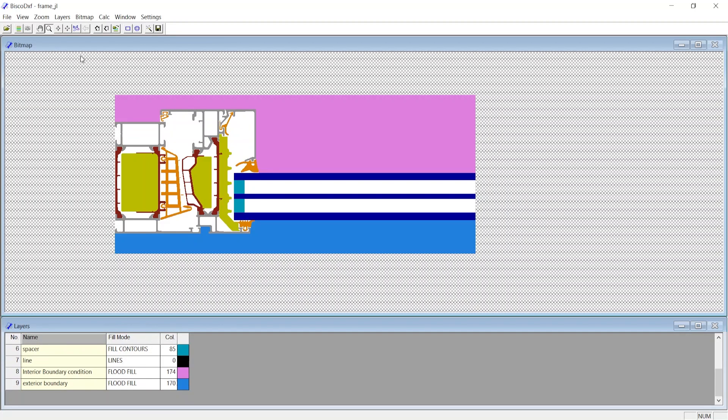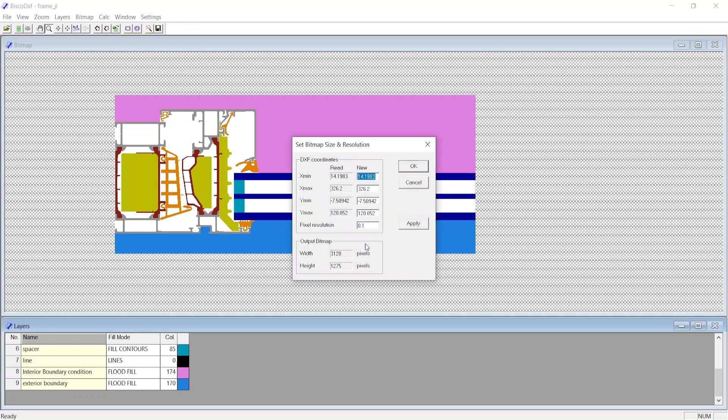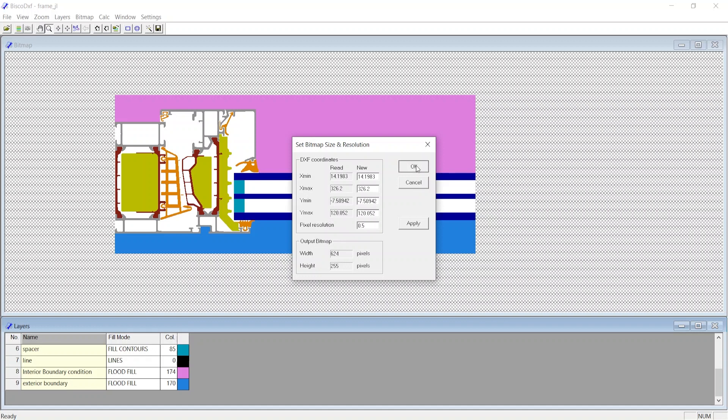Now you can click on Set Bitmap Size and Resolution, here the pixel resolution is 0.1 by default. The loaded DXF drawing is in millimeter and the pixel resolution is 0.1, which means each pixel is one-tenth of a millimeter. Suppose we change this to 0.5 and click on Calculate System.